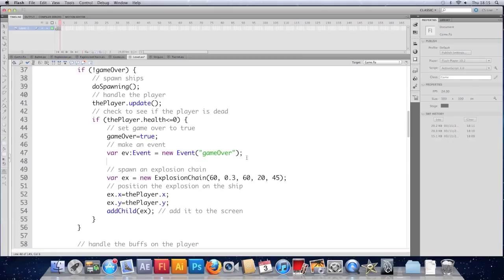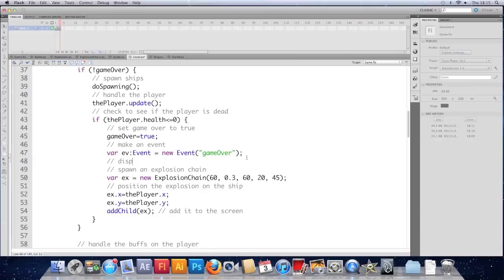So we're going to throw a new event or dispatch a new event with the type of game over. That alone won't work. We have to tell Flash to announce this event. And that is known as dispatching. That's why I keep saying it.